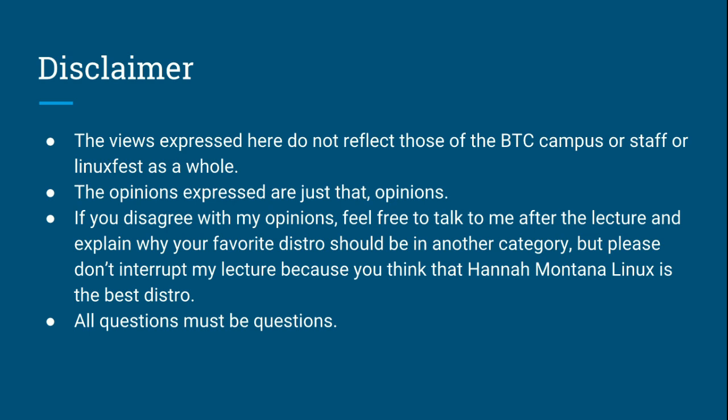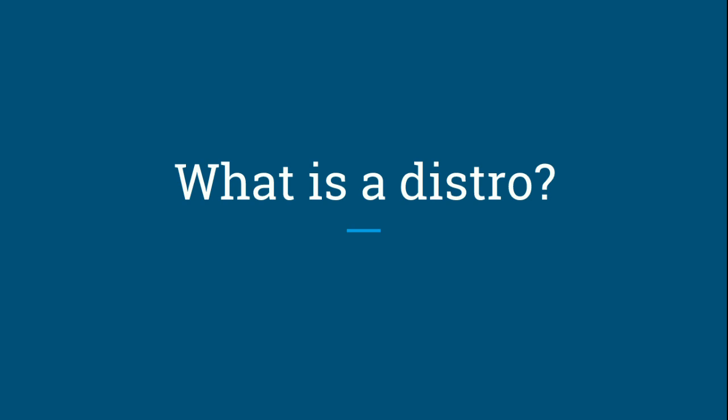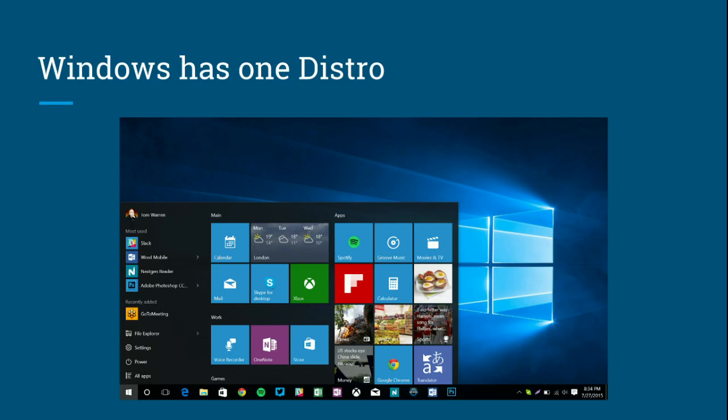So what is a distro? A distribution of Linux is a combination of operating system packages decided on by a group of people who think this is the way you should experience Linux — they have a vision of how it should work. Windows has essentially one distro; you can get slightly different versions like Windows 7 versus Windows 10, but they look vaguely the same. Mac is very similar — one distribution, one overall guiding philosophy, created by Microsoft or Apple depending on which OS you're using.